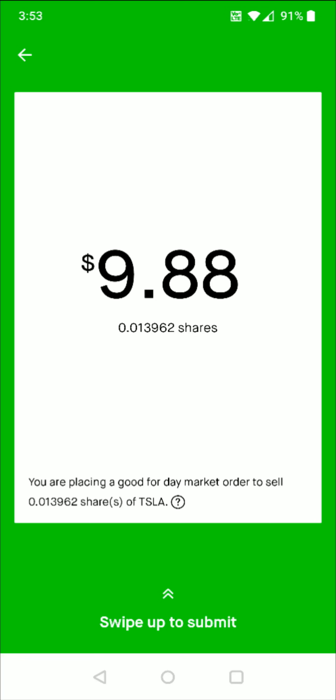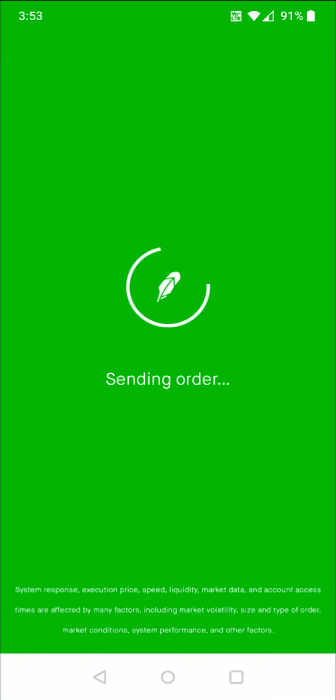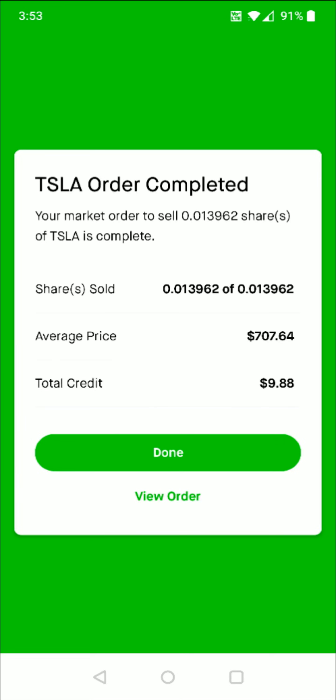So everything checks out there. I swipe up from the bottom — it's sending my order. And then it says that my order is complete and it just recaps how many shares were sold, the average price, the total credit. And then I can click done at the bottom.